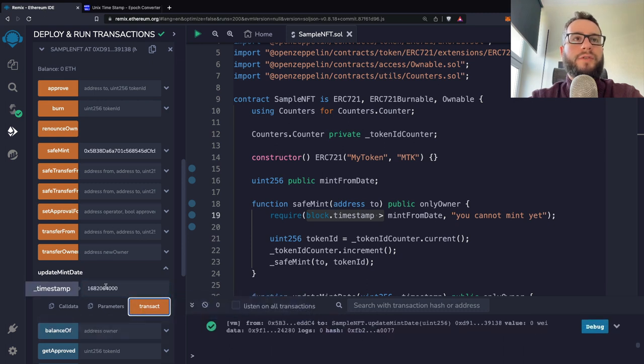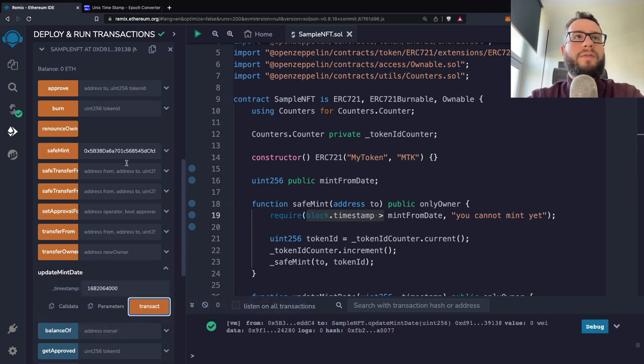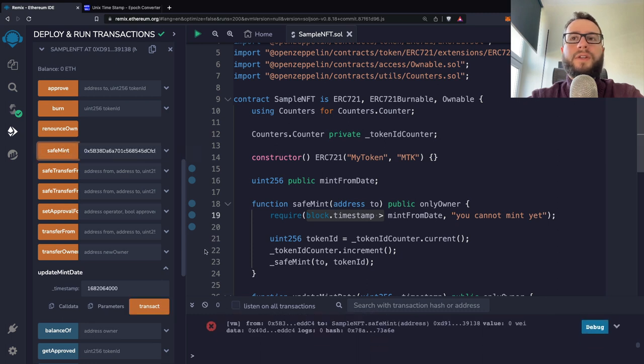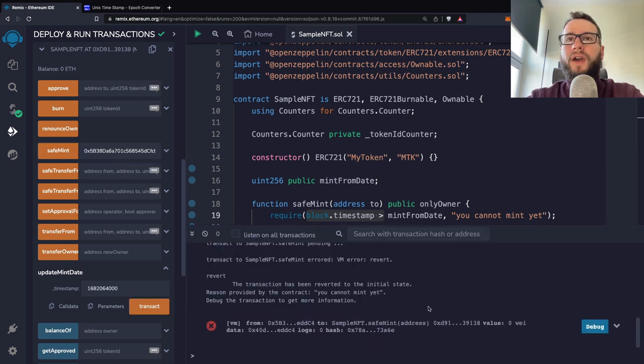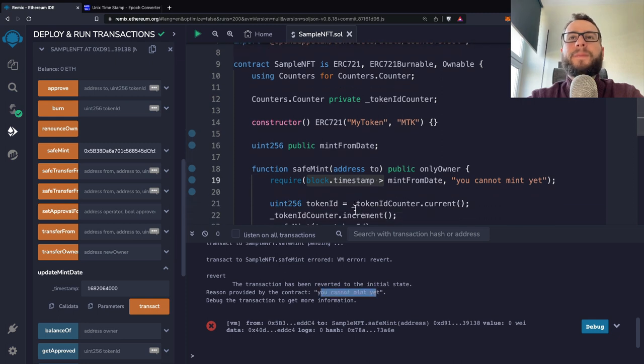So I will just call this function as owner. And now if I would like to mint another NFT, you can see that we have an error that you cannot mint yet.